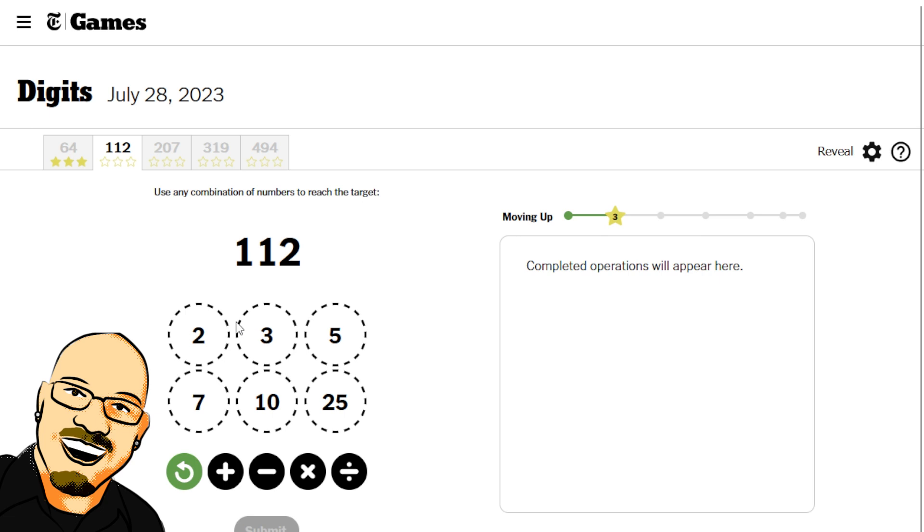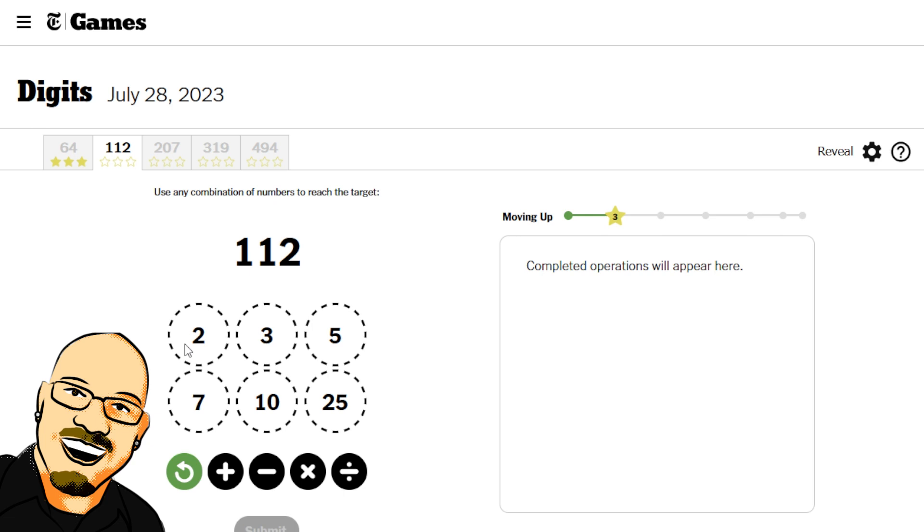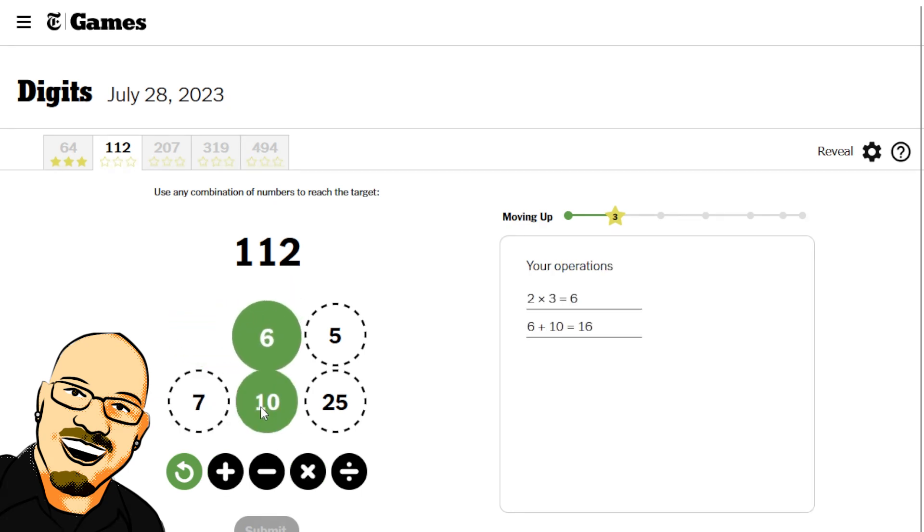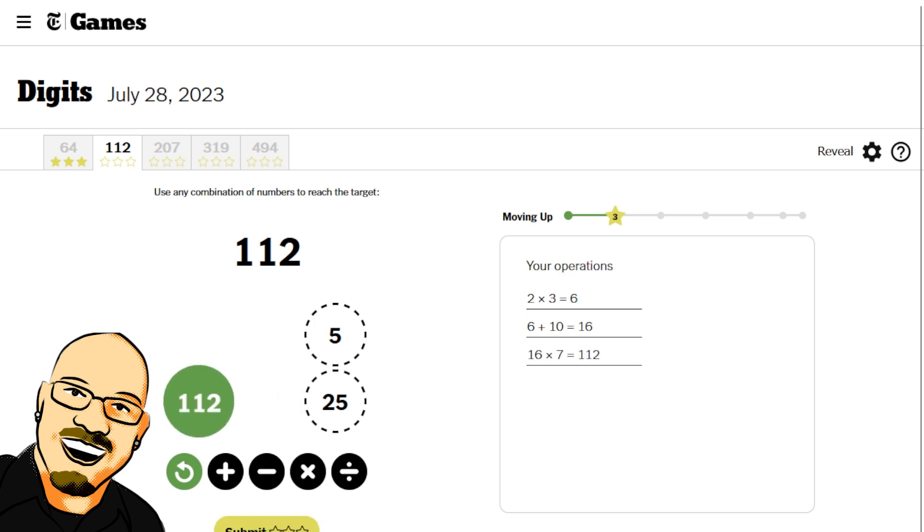So, that'll be two times fifty-six. That means it's also a multiple of seven there. So, seven by sixteen would do this. Let's do that. There we are. One twelve.